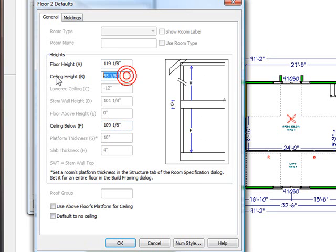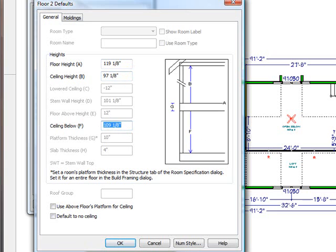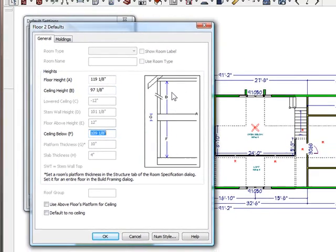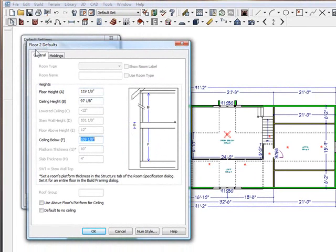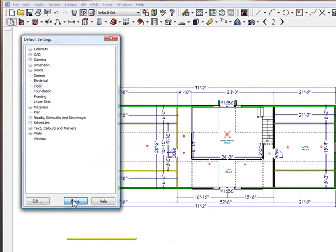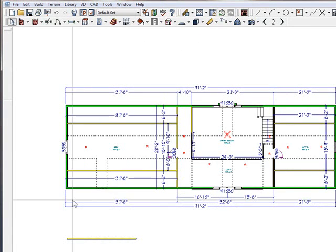See, it did adjust automatically. So I'm just going to change this back to what I want it to be. And there it is. It's set to 8 feet here, 9 feet here. So this is now set up correct as the floor defaults. I'm going to click OK and done.